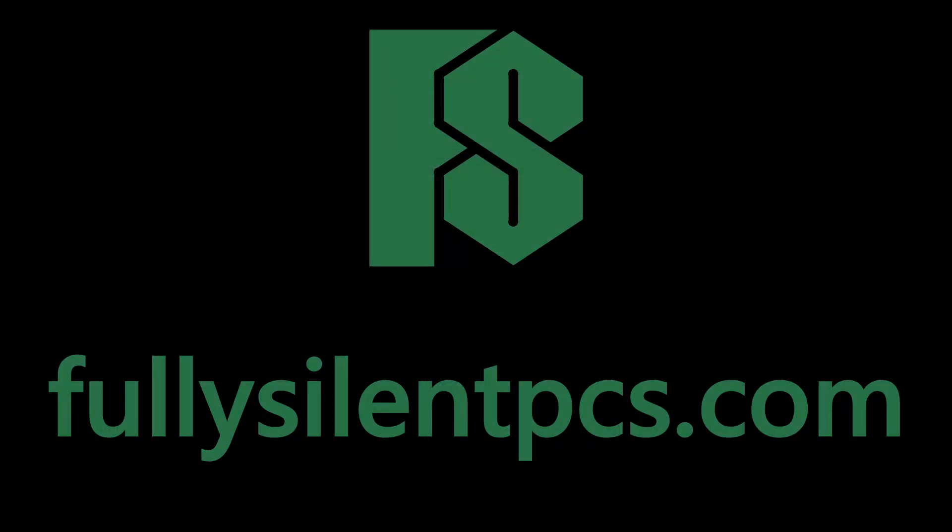Thanks for watching, subscribe for more fanless PC content, and join my Patreon to see details of every one of my fanless PC builds.